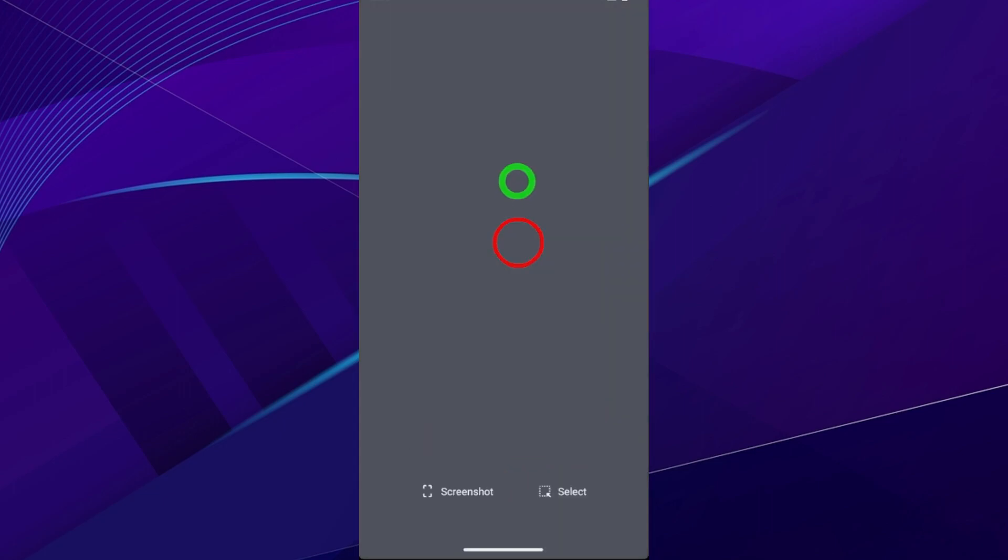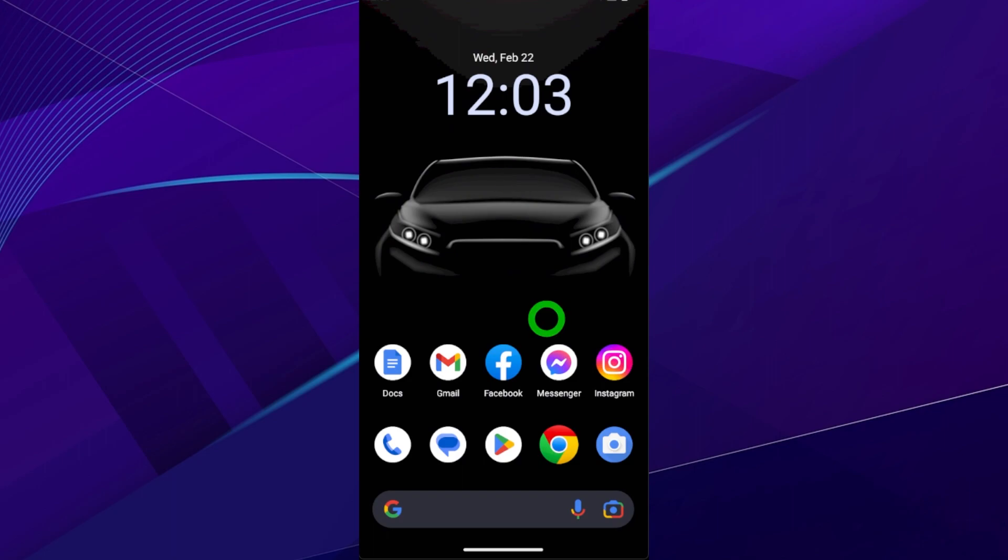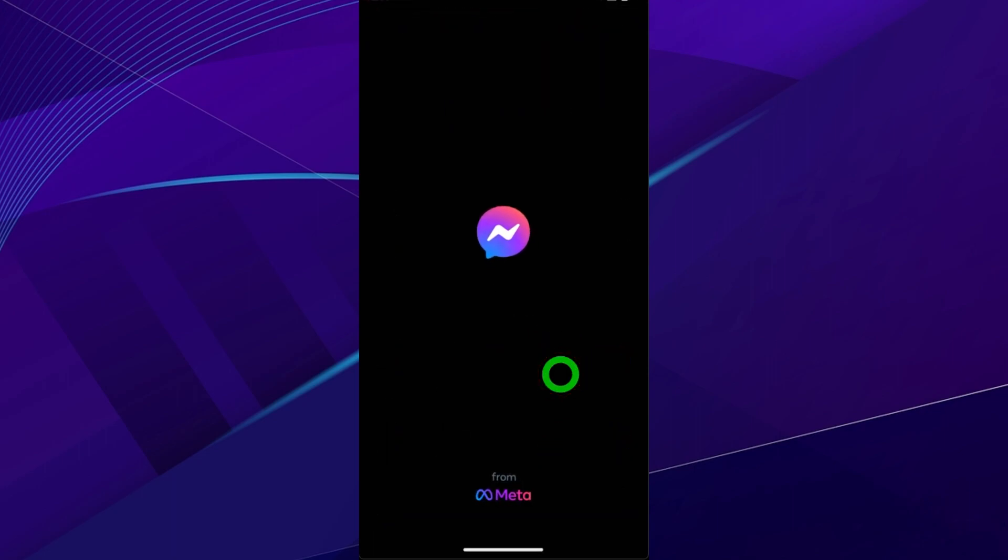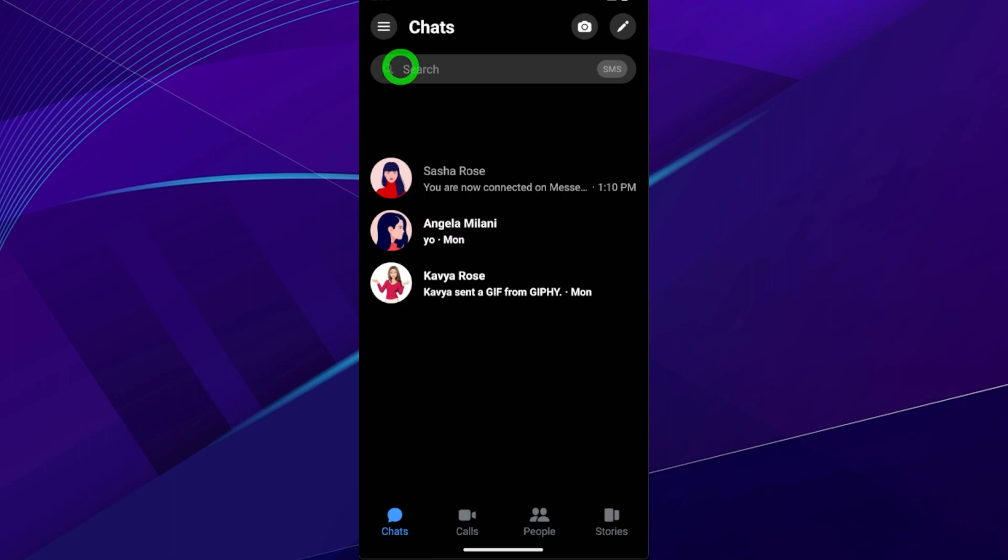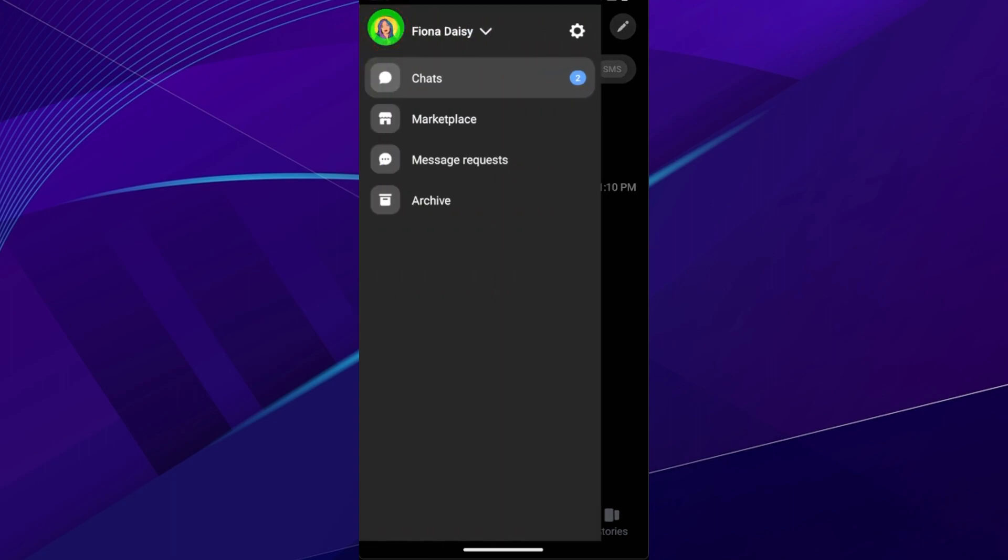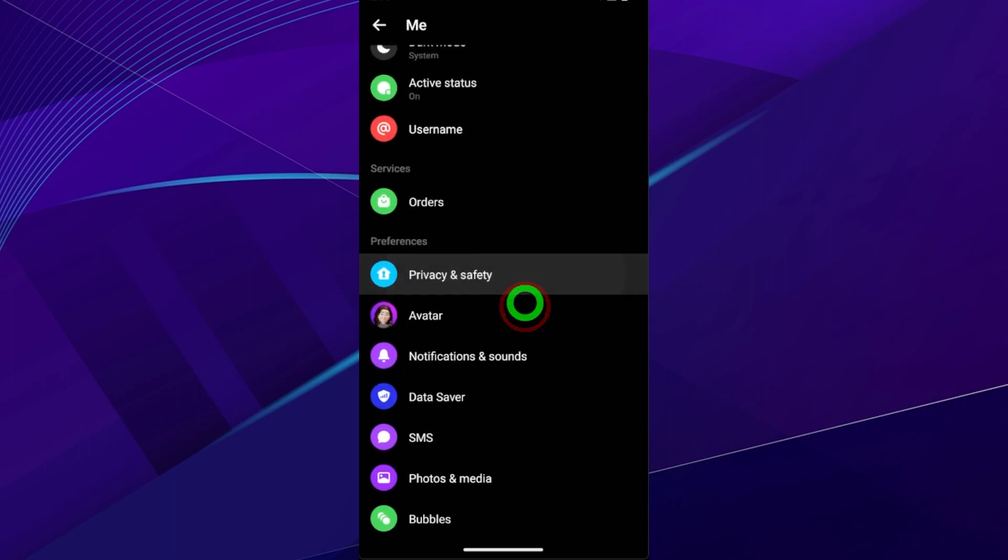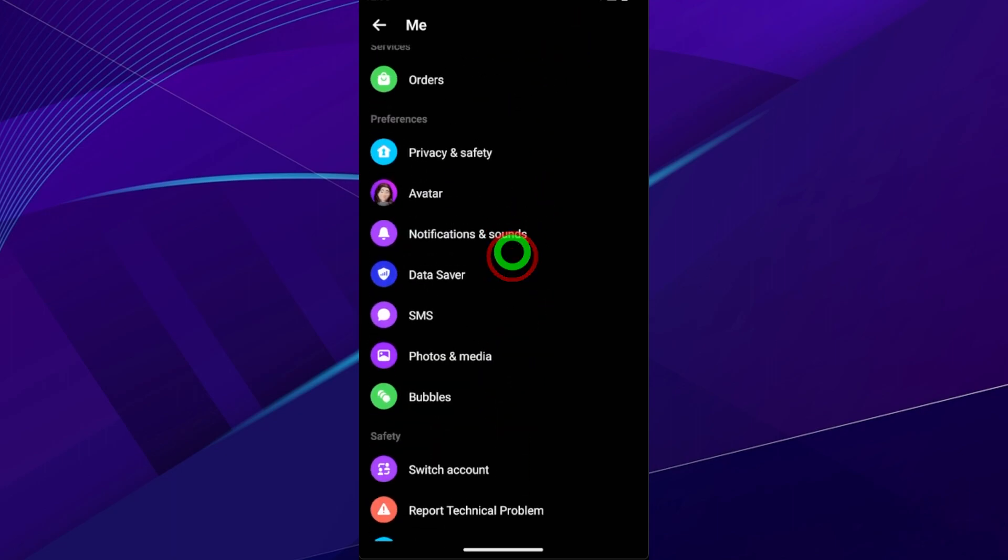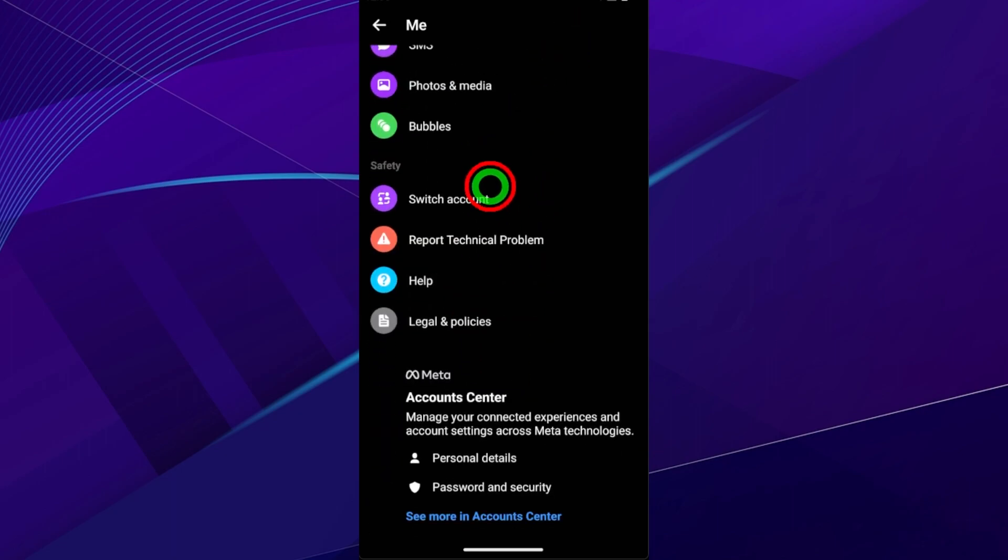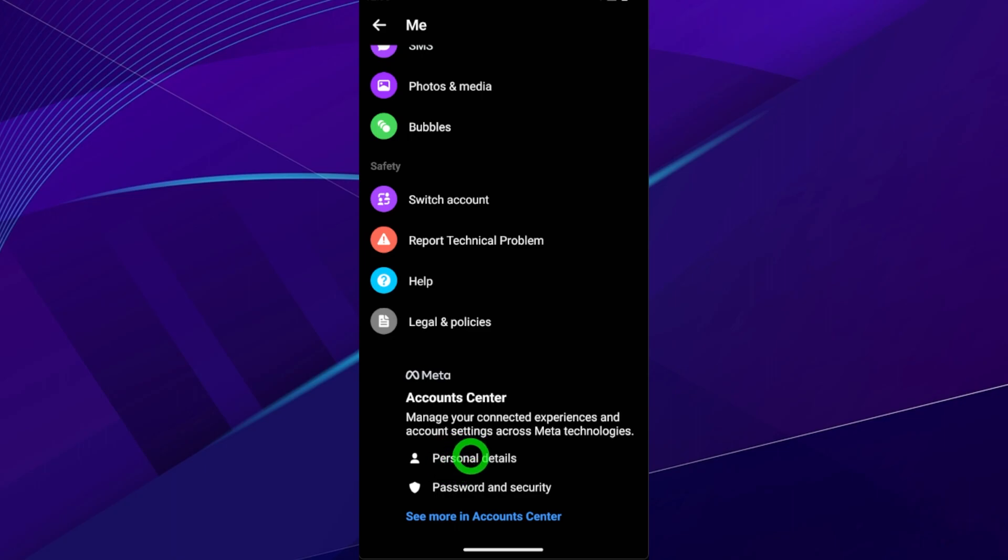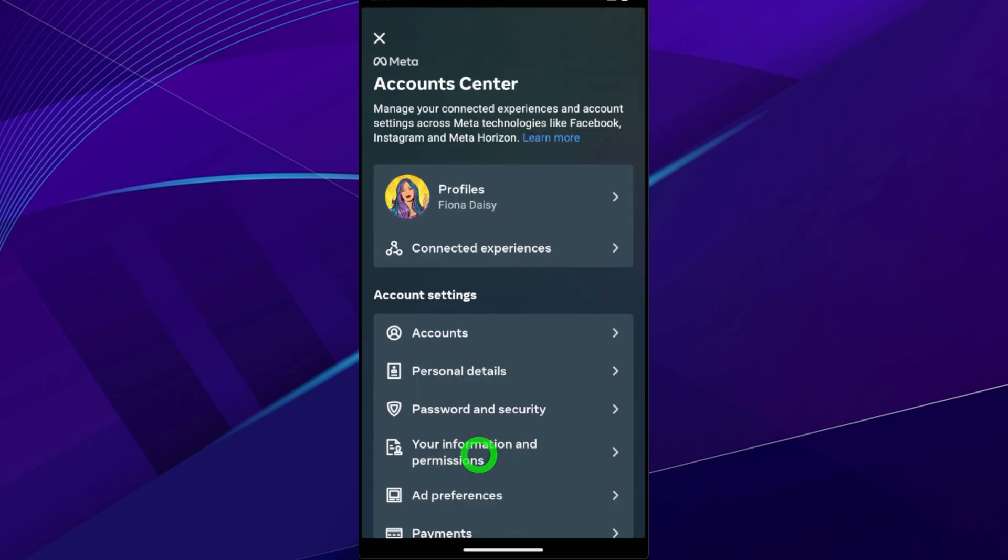After opening Messenger application, after loading, tap the hamburger menu, tap the setting icon next to your name. Now scroll all the way to the bottom until you find Account Center. Open Account Center.